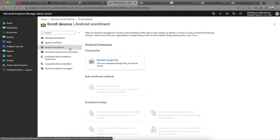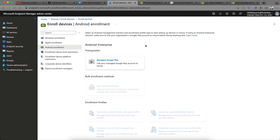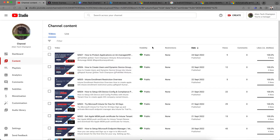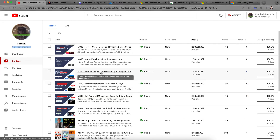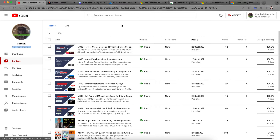Then click on Android Enrollment. In my previous video I showed how you can set up Apple enrollment — the APNS certificate. If you haven't watched that video, go to my channel Alien Tech Champion and search for how to set up iOS devices or get the Apple APNS MDM certificates.